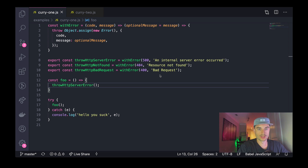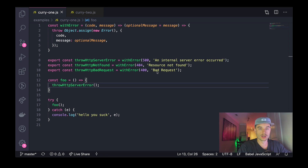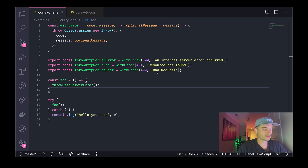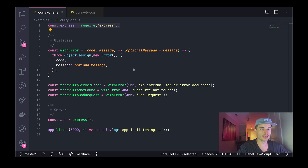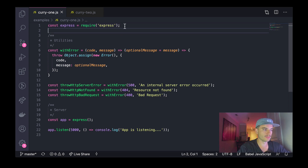I just wanted to show you a real-world example of how currying can benefit your application. I don't want to blow this video with too much information, so I want to make one more example that builds off our previous example. Before I do that, I want to explain some changes I made to this file.